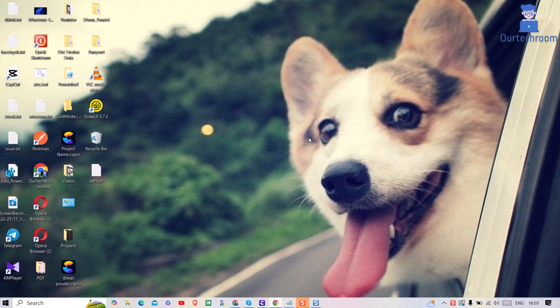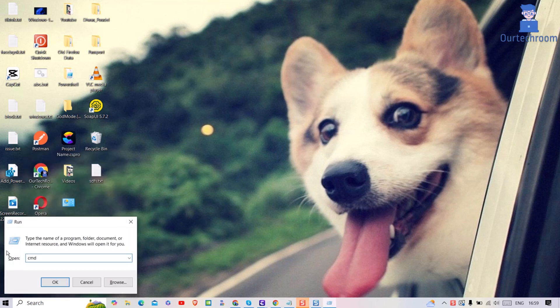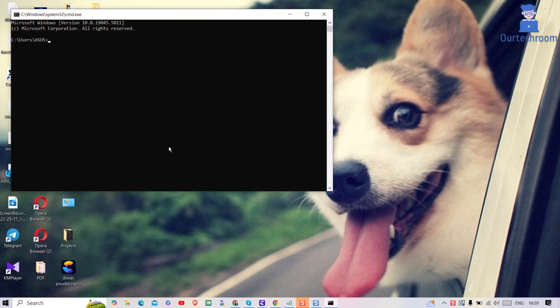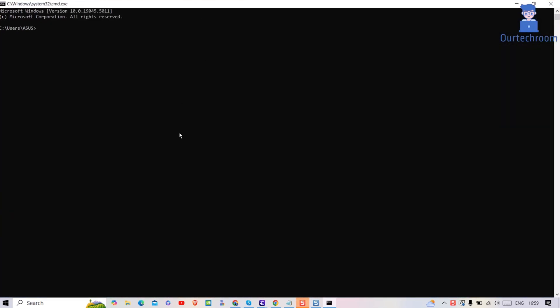For this press Windows plus R from keyboard to open run dialog box. There type CMD and click on OK button. This will open command prompt as shown here.